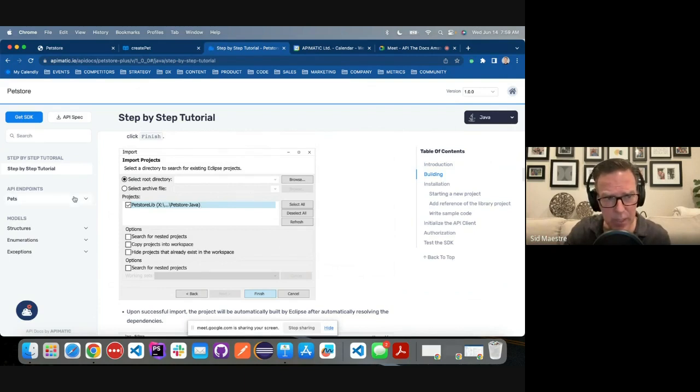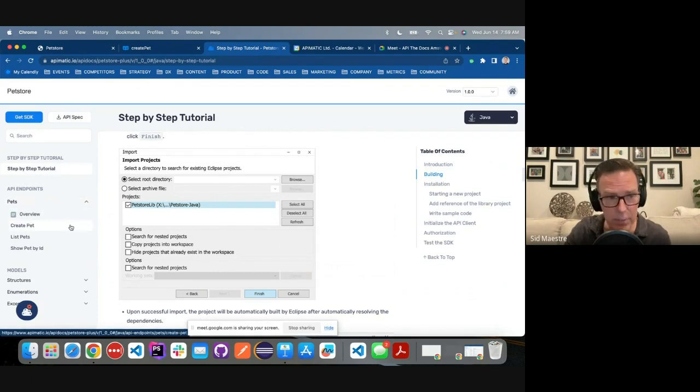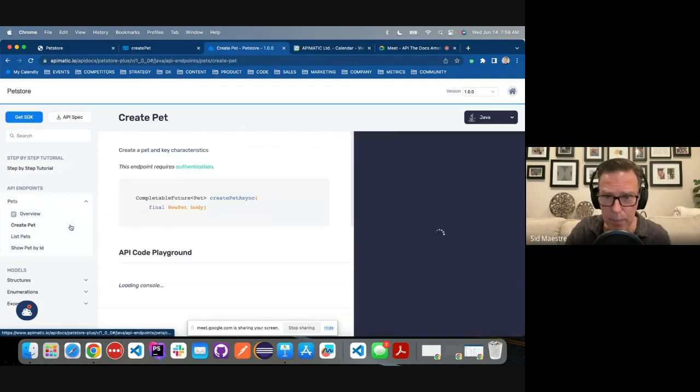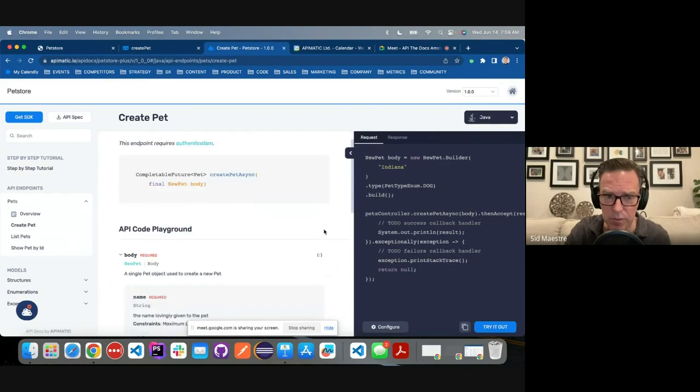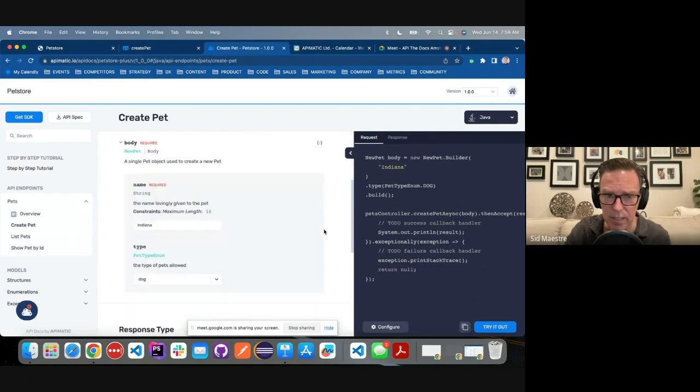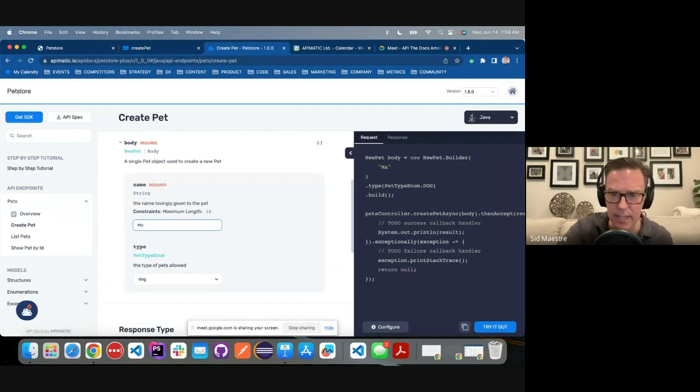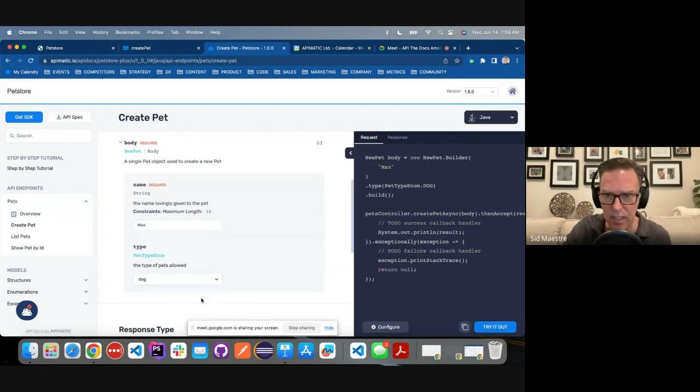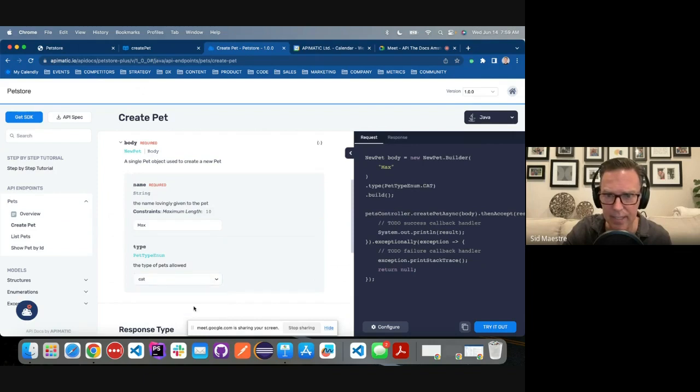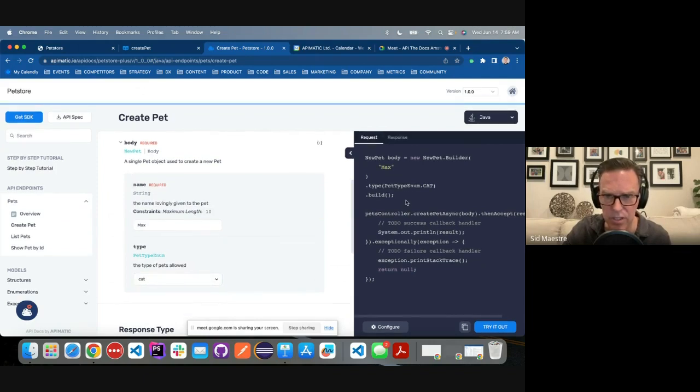And when I go into the different endpoints, and for example, I click on Create Pet, I now see that we've got a similar interface to ReadMe where I can change the name of the pet and the code changes. I can select cat. And again, the code changes here.